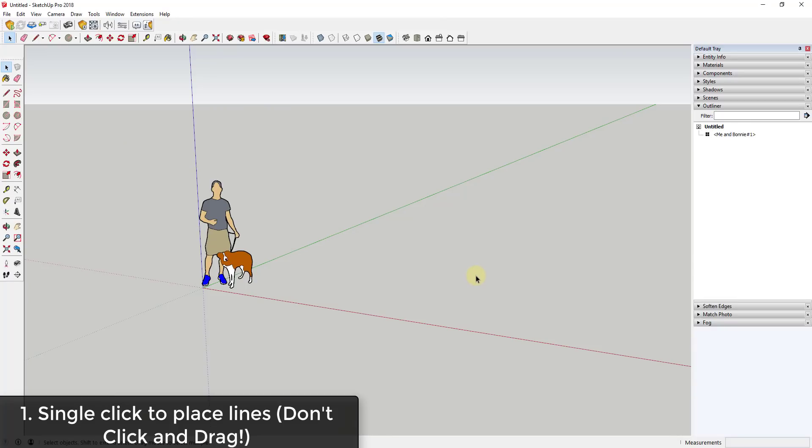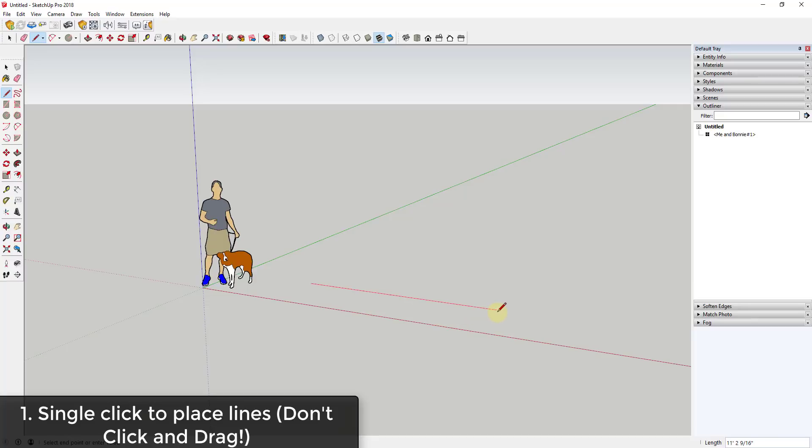Tip one is one I see a lot of beginners doing, and that is you don't want to click and drag when you're modeling. The reason for that is a lot of the time what will happen is somebody will activate the line tool, then they'll click and hold their mouse button and drag, then let up on the mouse button.